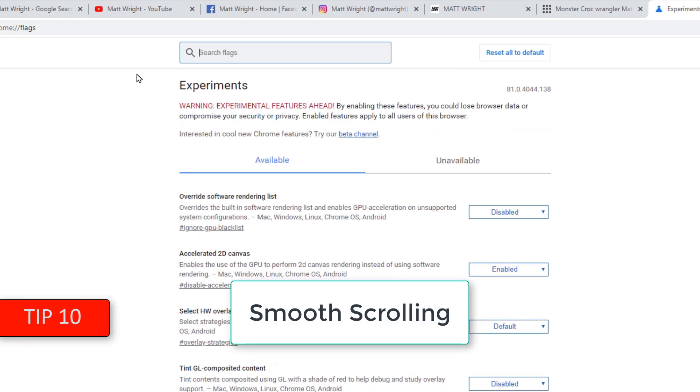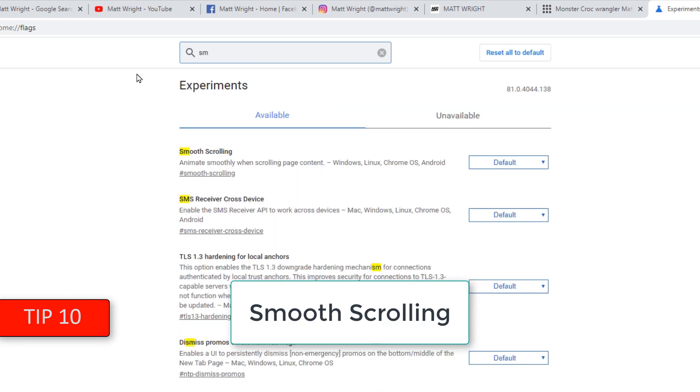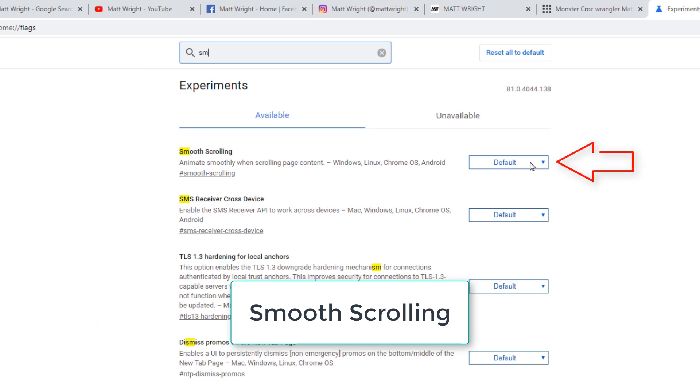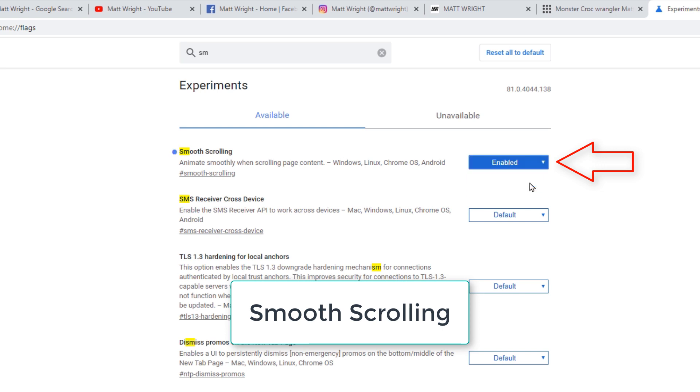Type Smooth scrolling into search bar. If you enable this feature, your scrolling through a page will be smooth, less choppy. You will need to relaunch the Chrome.